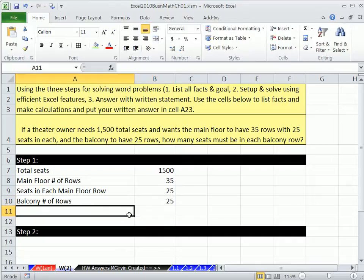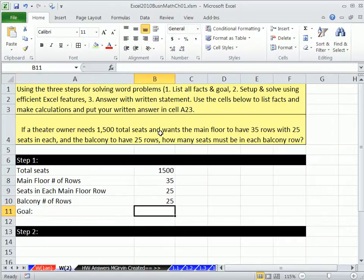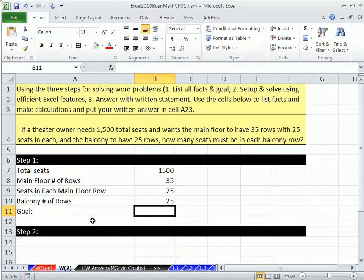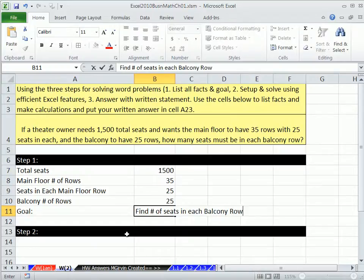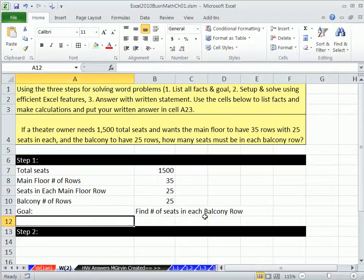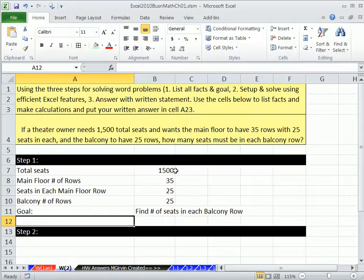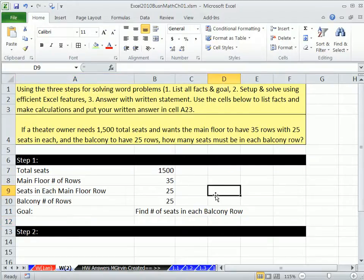And then our goal. How many seats must be in each balcony row? So that's five, number of seats in each balcony row.